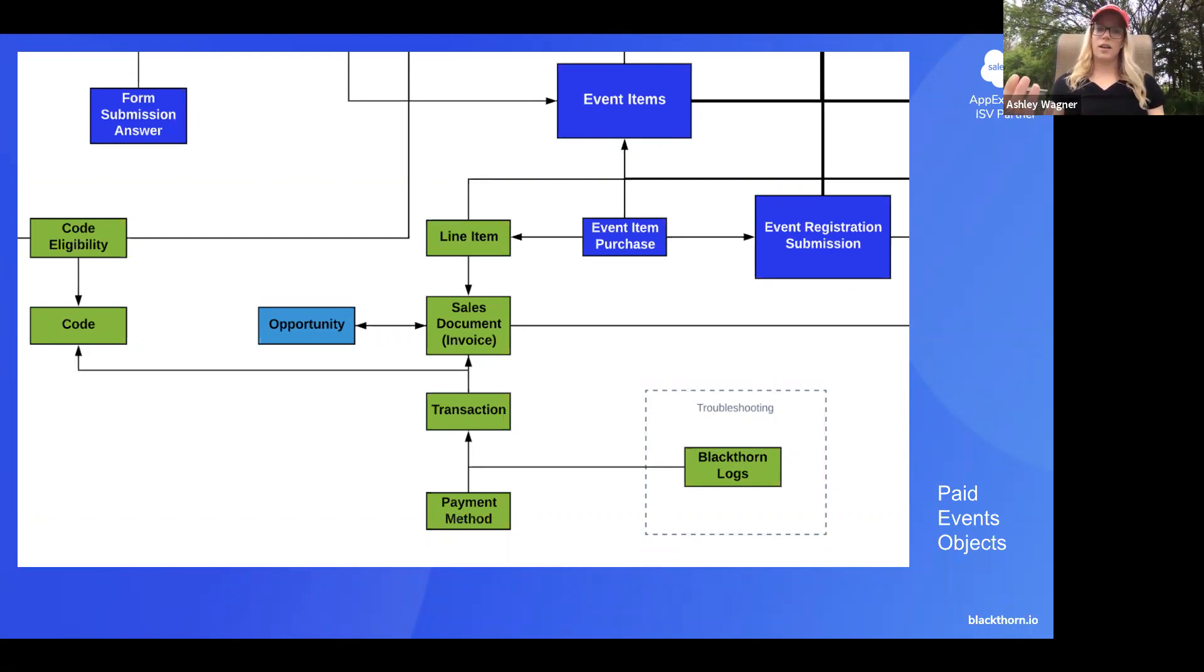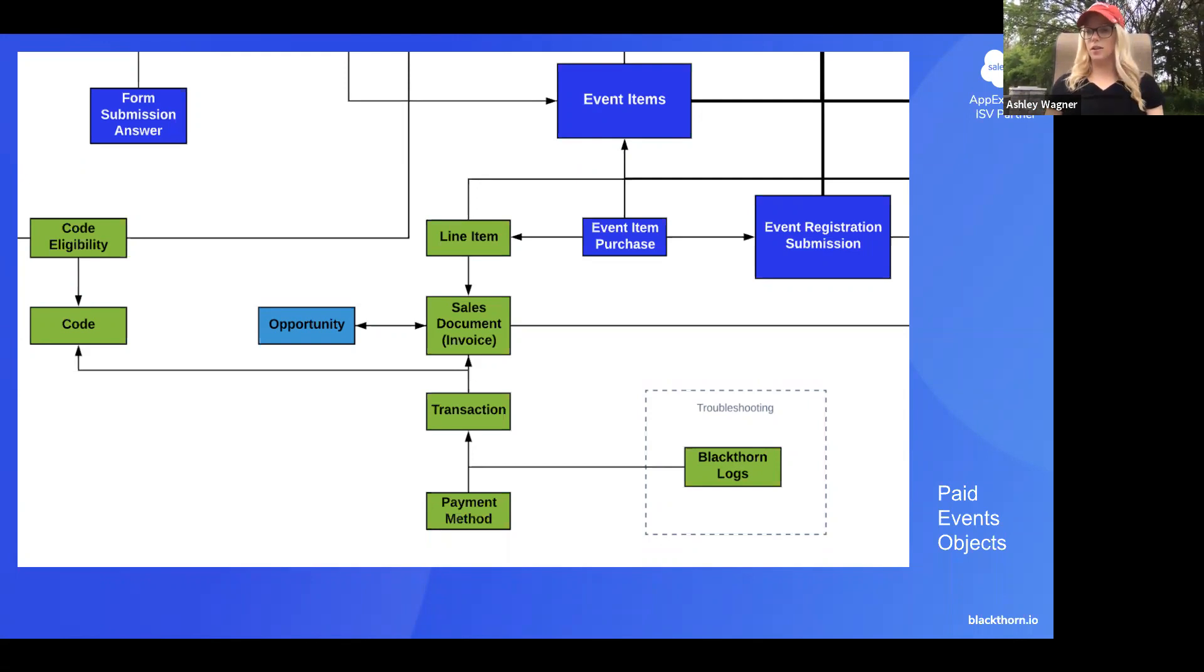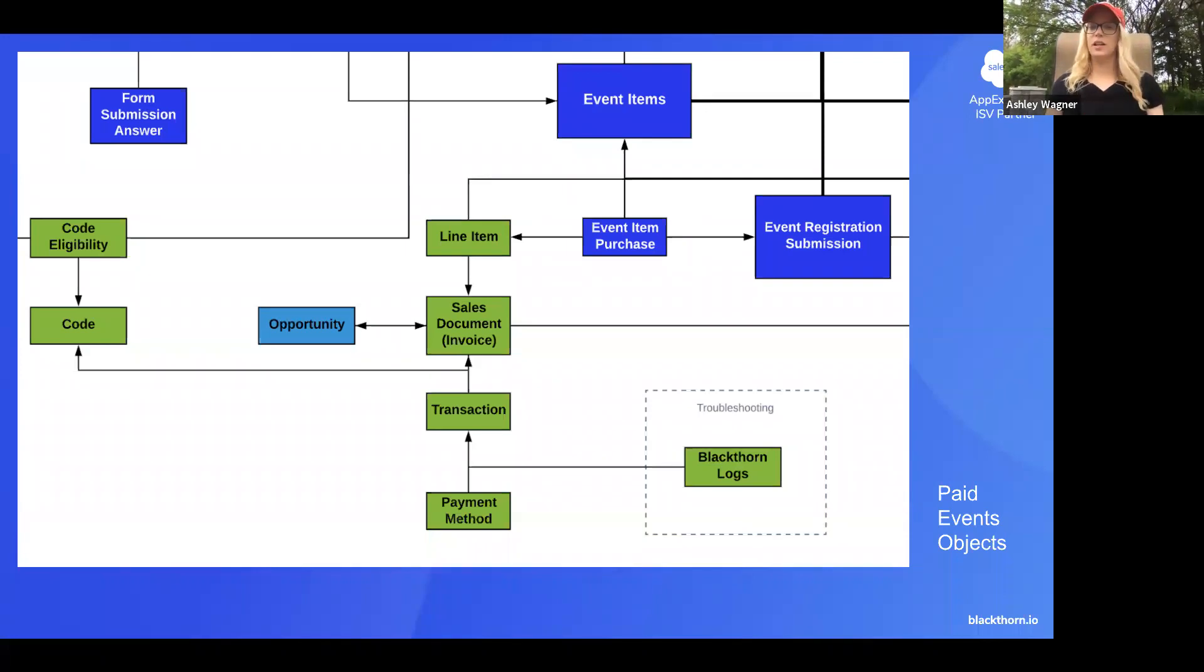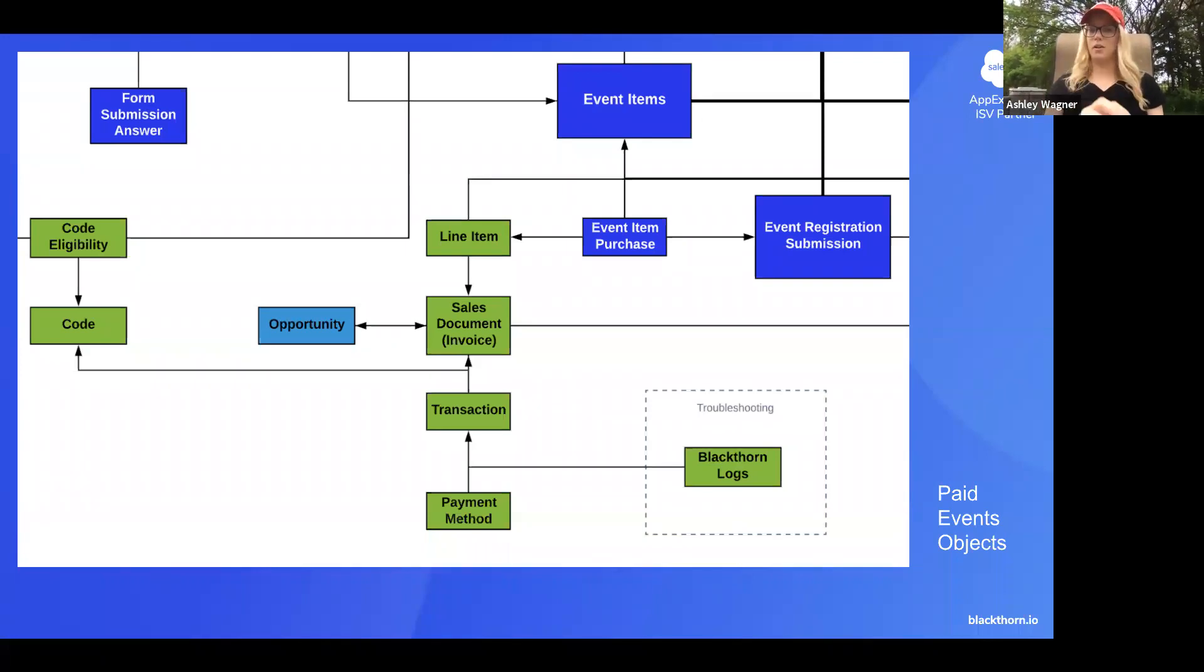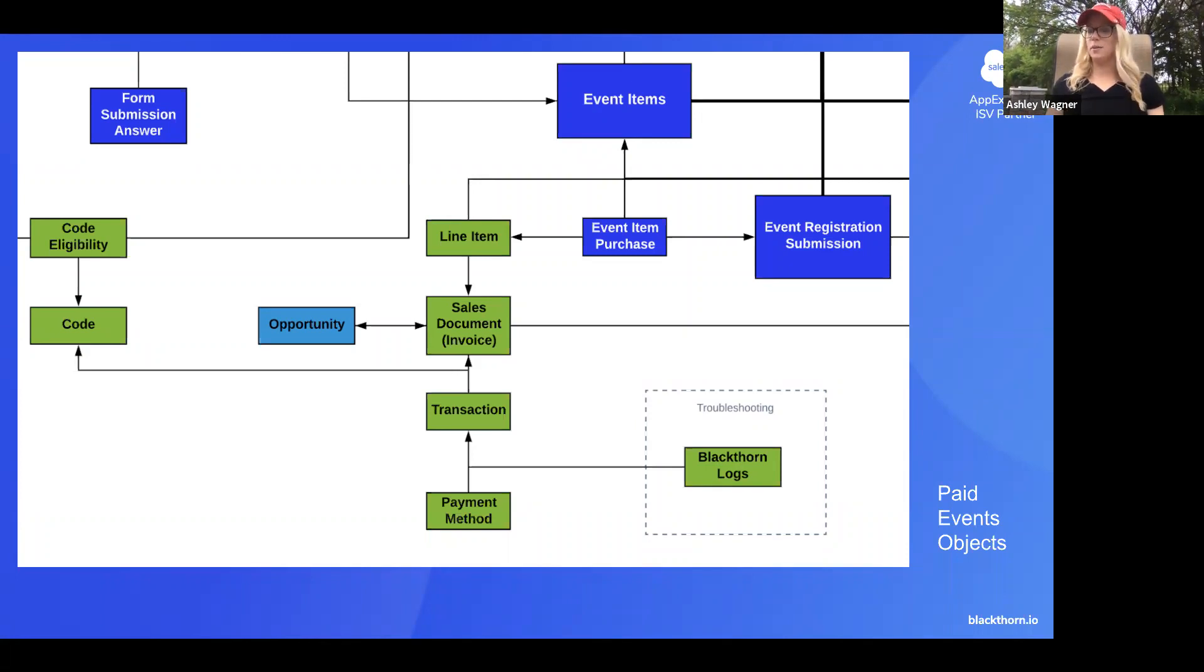And then also you have the ability to create an opportunity automatically. And then we do have some functionality around discount codes or eligibility codes based on the event, event item, and or account. So a lot of options there. And again, as you'll see from the diagram, how they all relate to each other. So again, think about if my user is creating events and it's a paid events, do they also need access to the payments application to see this data?